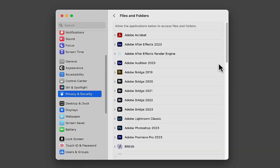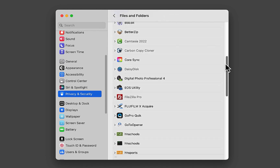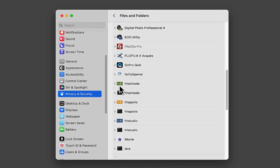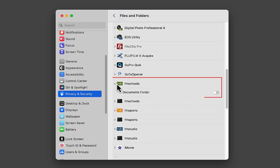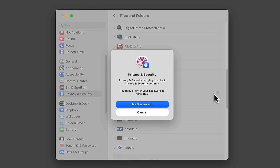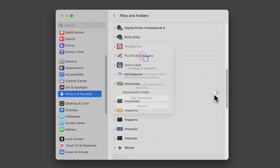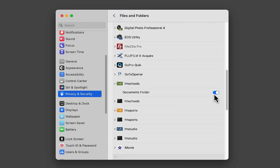Open up Files and Folders and look for HHSchools. Once you find it, click the dropdown and you'll see that the toggle switch isn't turned on to allow HHSchools access to the Documents folder. Go ahead and click that on — you'll probably have to enter your administrator password. Once you do that and it's toggled on, you can go ahead and continue with your installation.